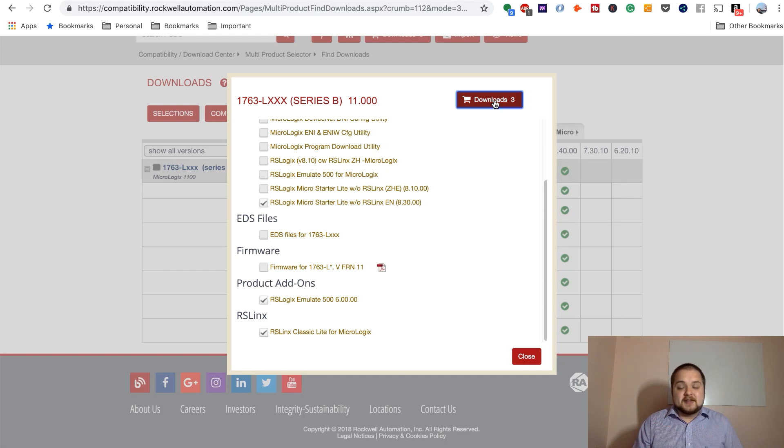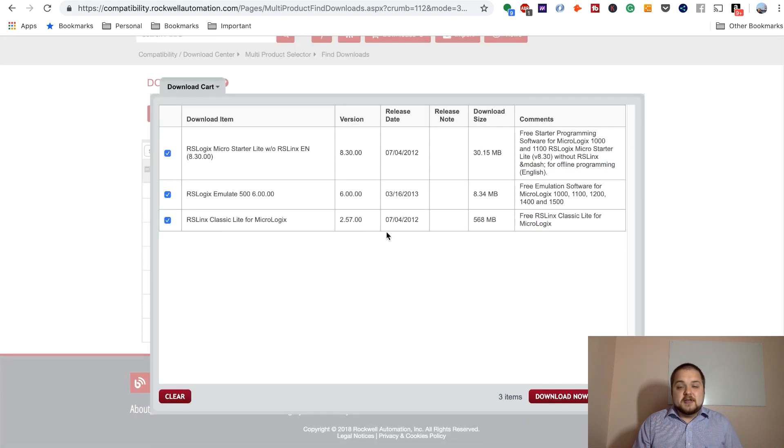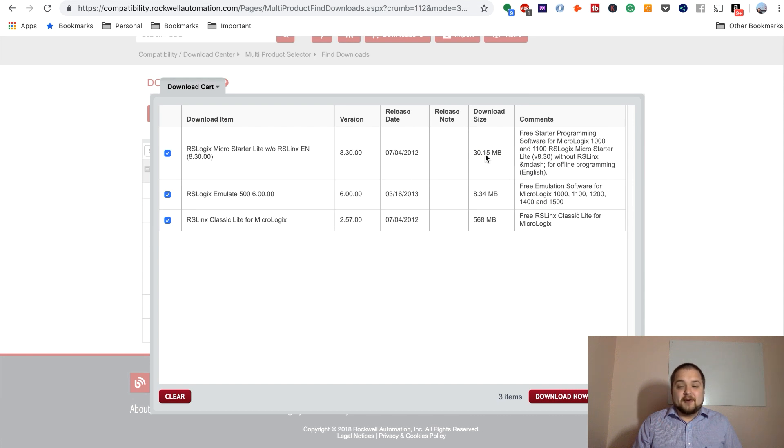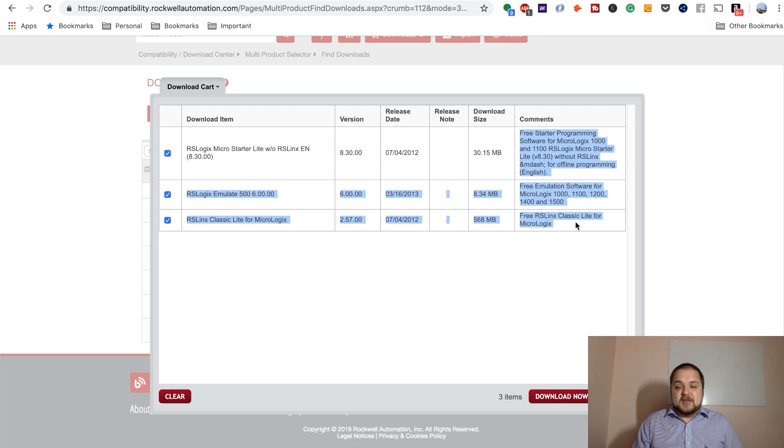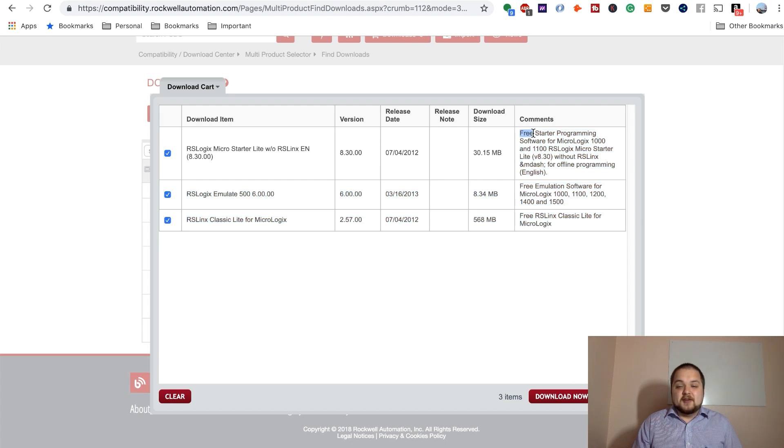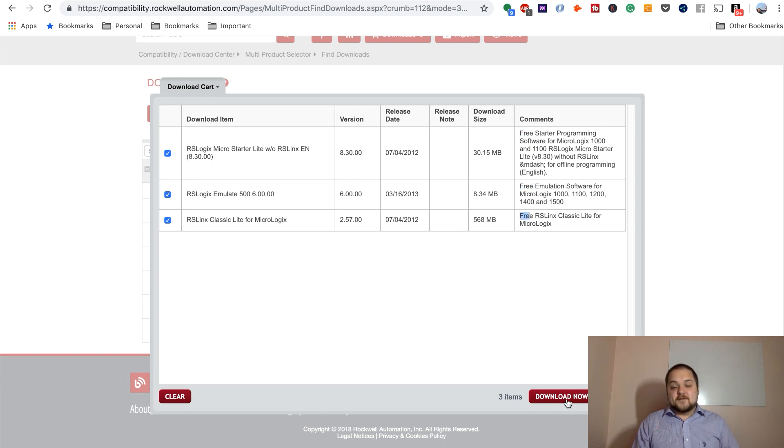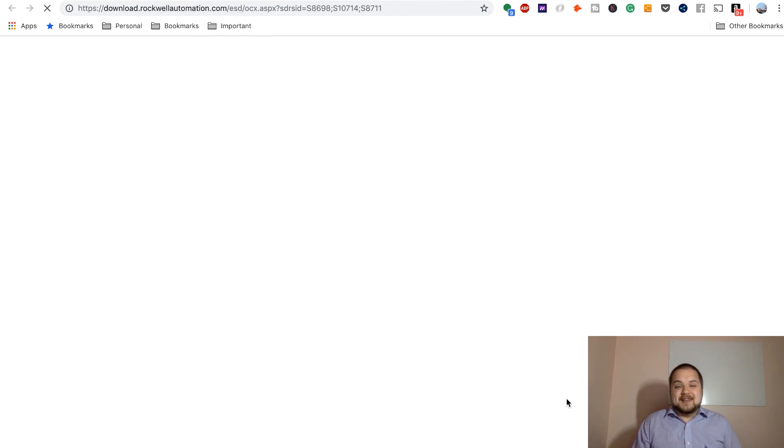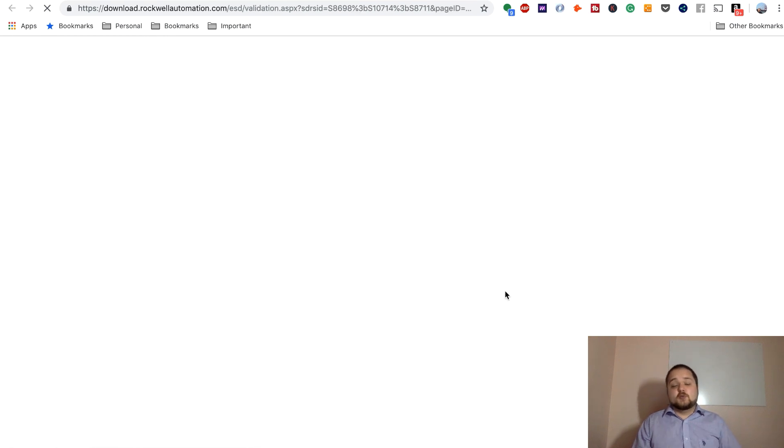We're going to hit this download three tools button. And here we are, we have all the three tools download set up. And as you can see here in the comments, you will notice that there's going to be this free label. So all of these three tools are free.